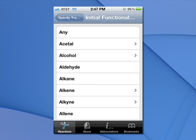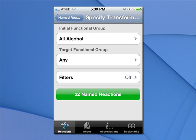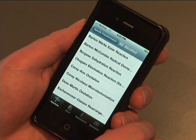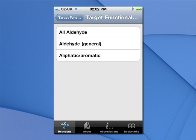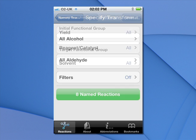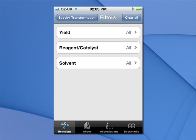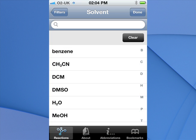Begin by selecting the functional group, such as an alcohol. Choose All, and you are presented with a list of 32 possible reactions. Touch the green button to view all 32, or if you know what type of compound you want to form, such as an aldehyde, select that target functional group next. This narrows the results to eight reactions. Filter by yield, reagent catalyst, and/or solvent to fine tune your results list.